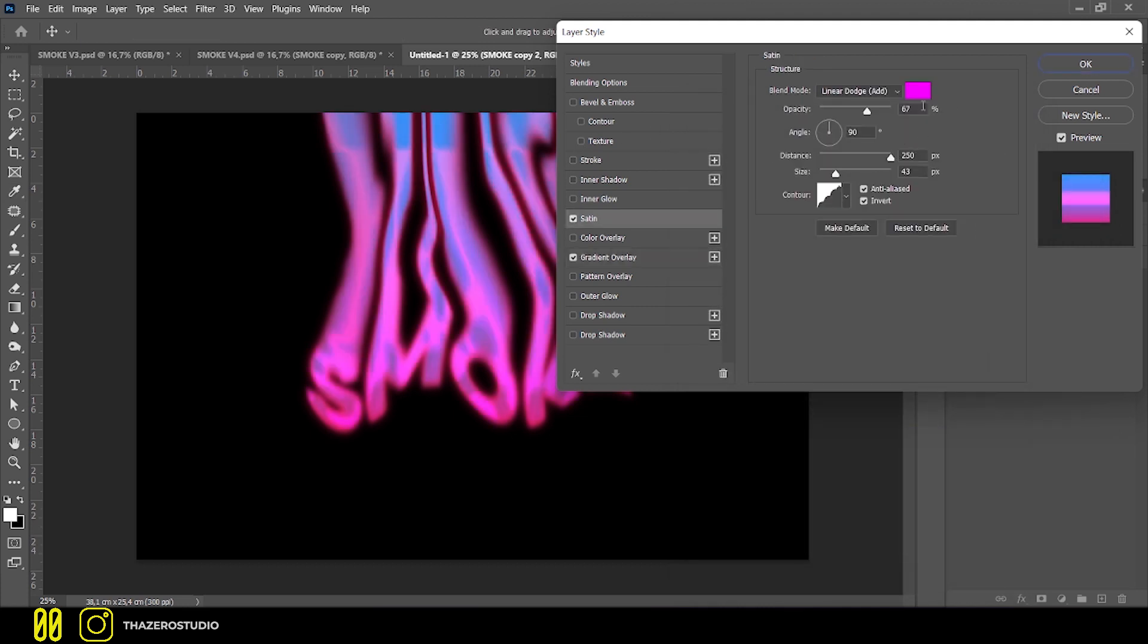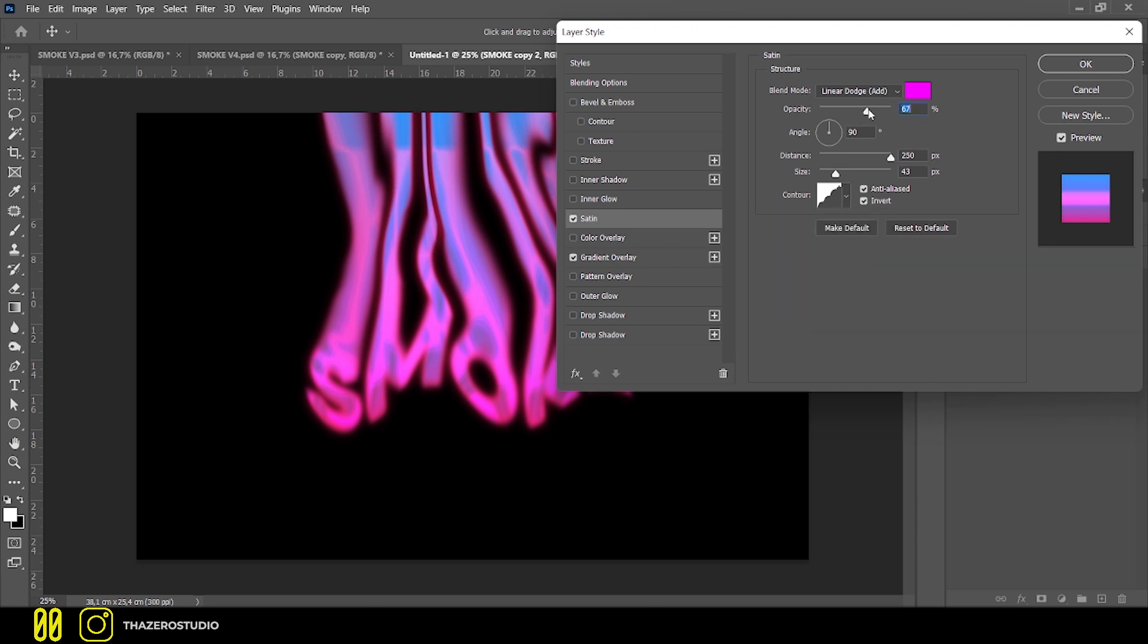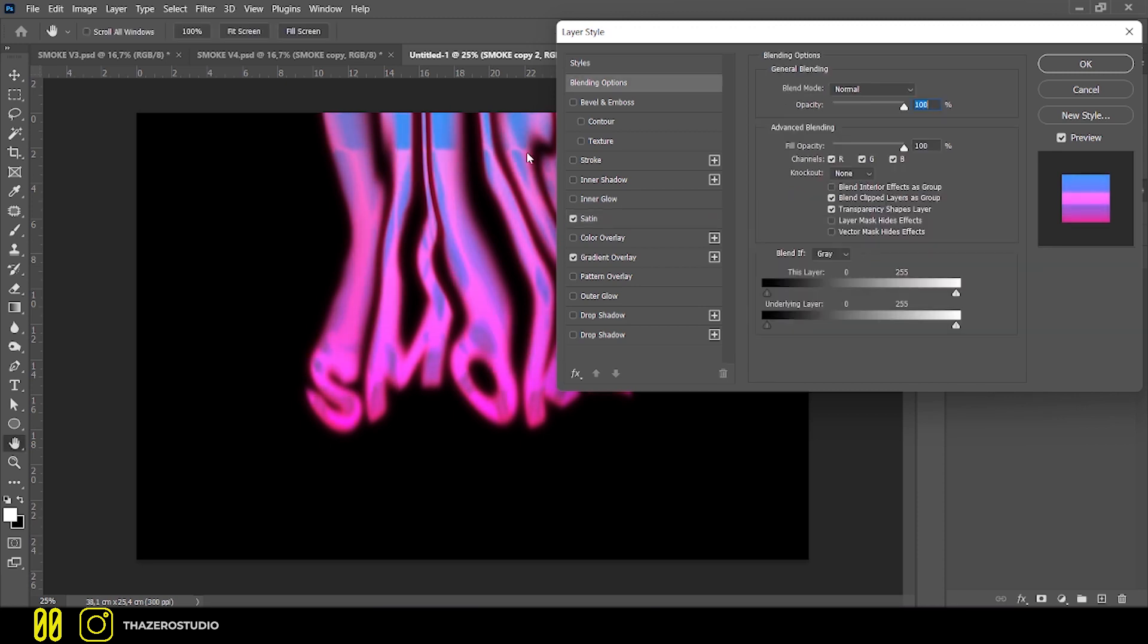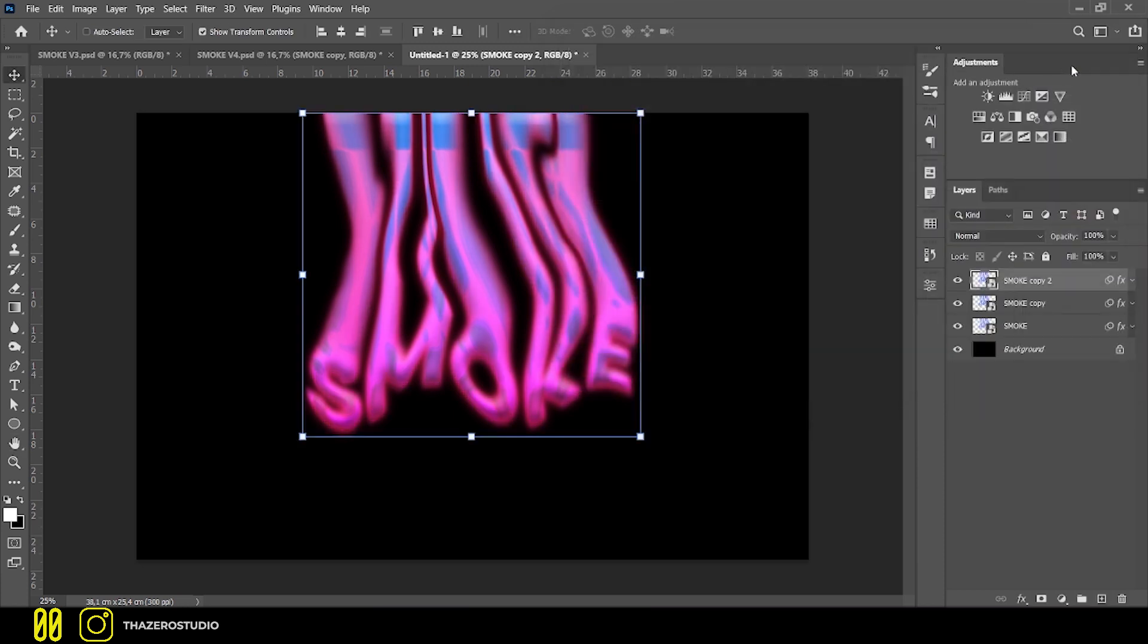Apply Satin with Blend Mode set to Linear Dodge and with a color similar to the gradient. Finally apply Bevel and Emboss to give it a more three-dimensional shape.